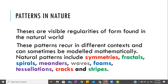Patterns in nature. These are visible regularities of form found in the natural world. These patterns occur in different contexts and can sometimes be modeled mathematically. Natural patterns include symmetries, fractals, spirals, meanders, waves, foams, tessellations, and cracks.